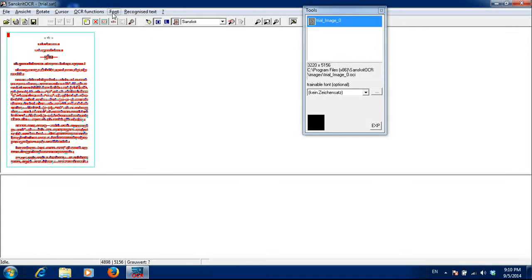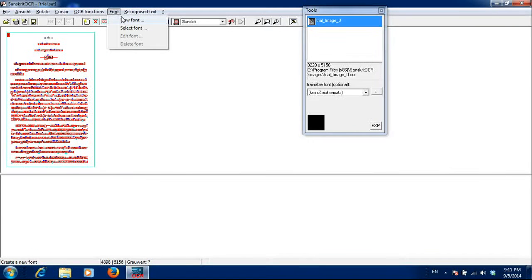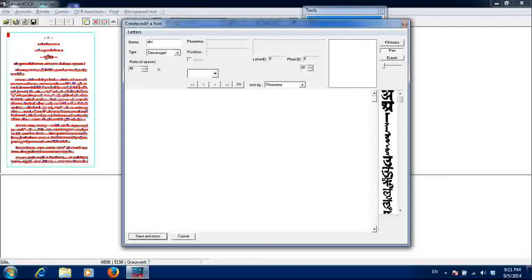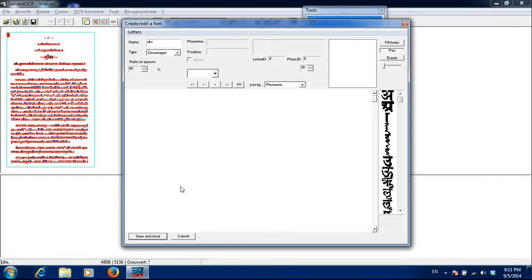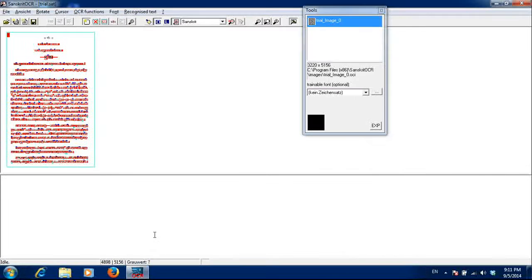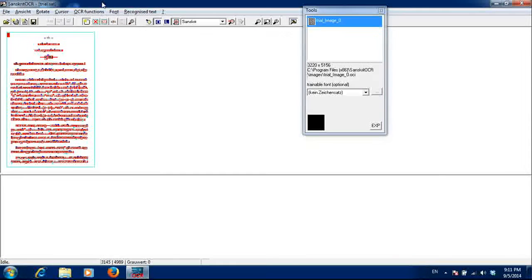After cleaning the image, I will go for new font. I will create a font known as ABC and I will do save and close. So I have created one font which I will be training.